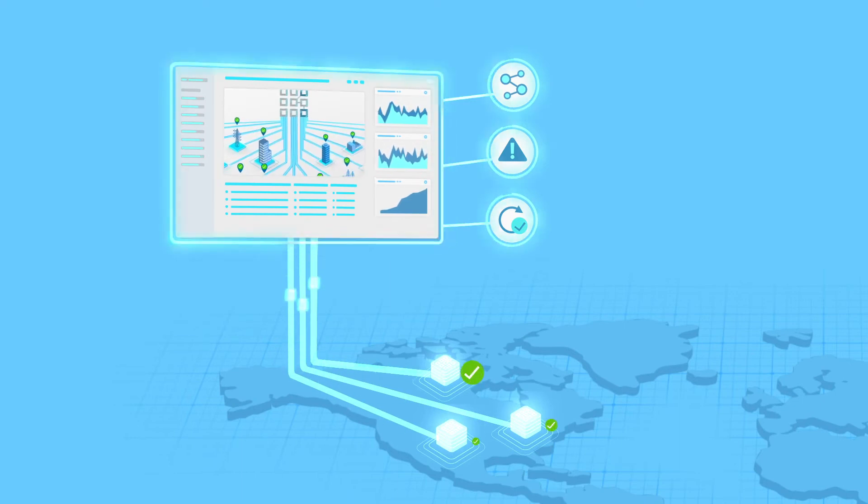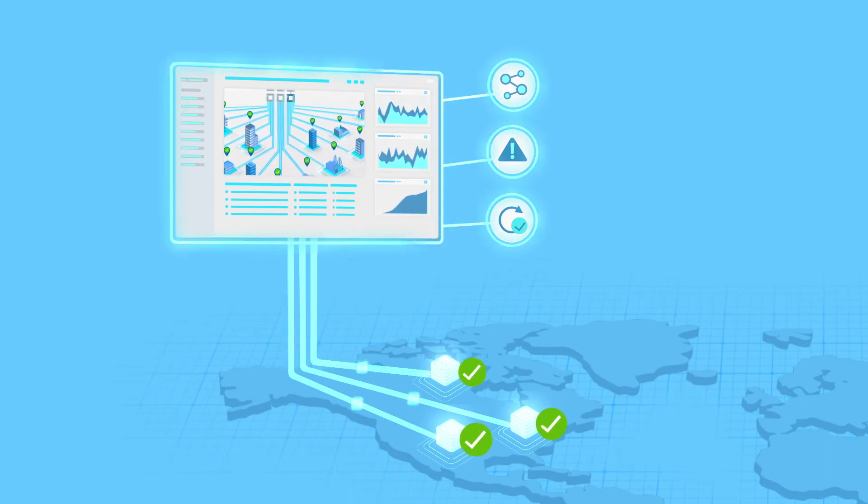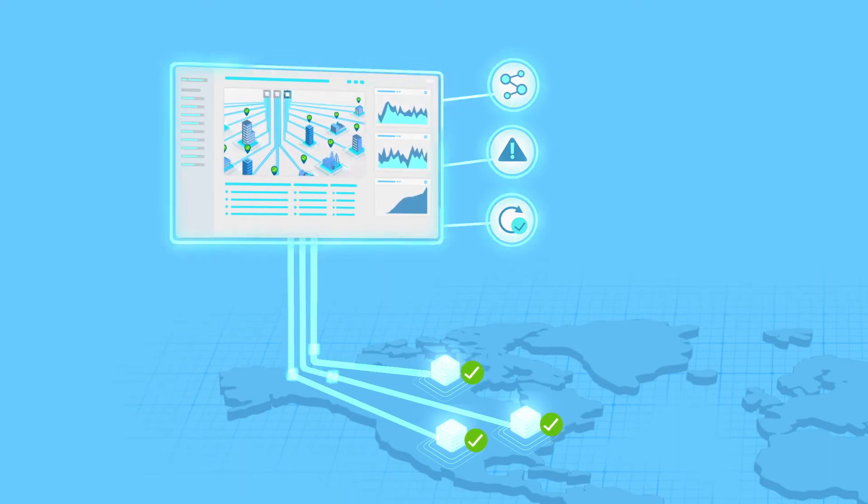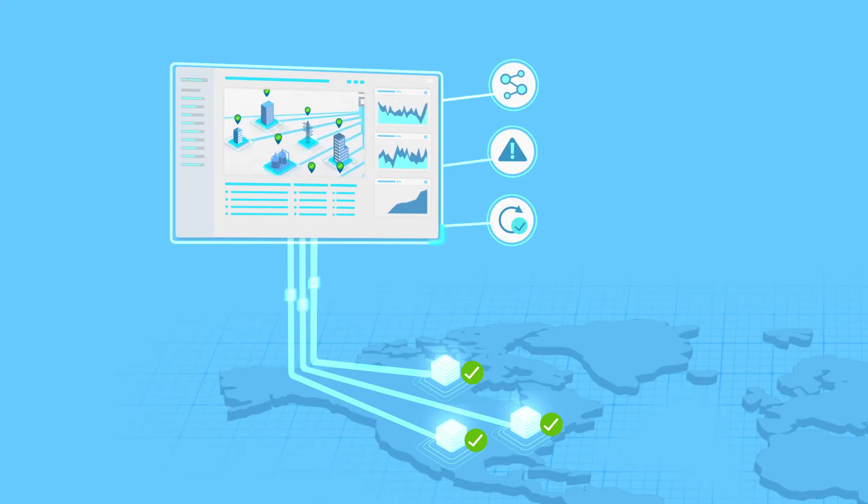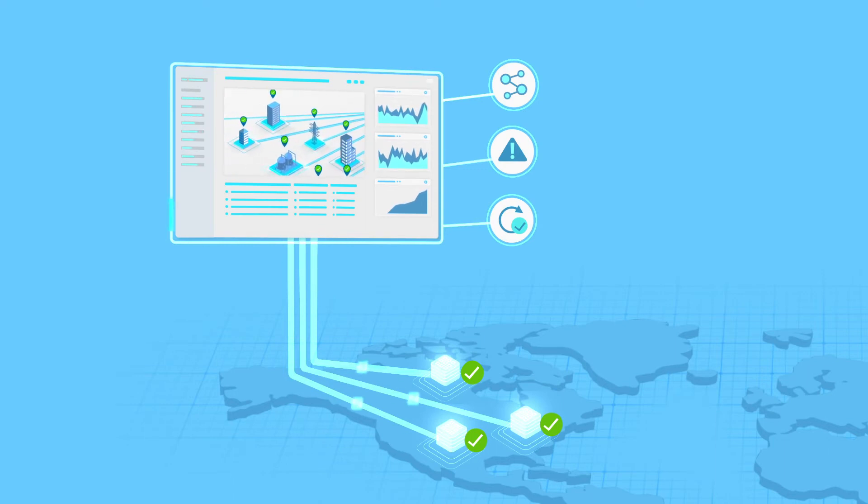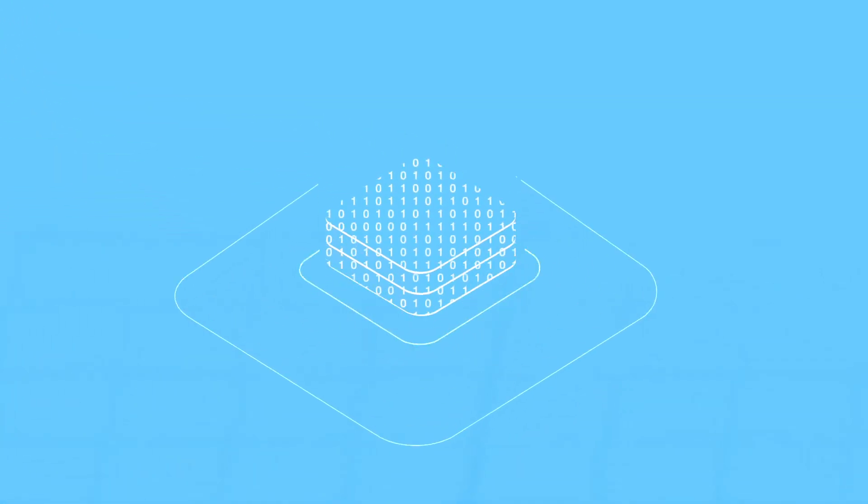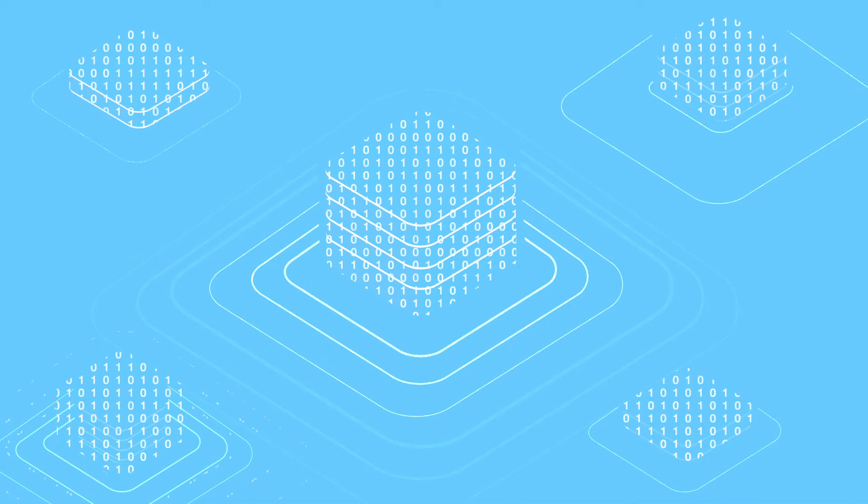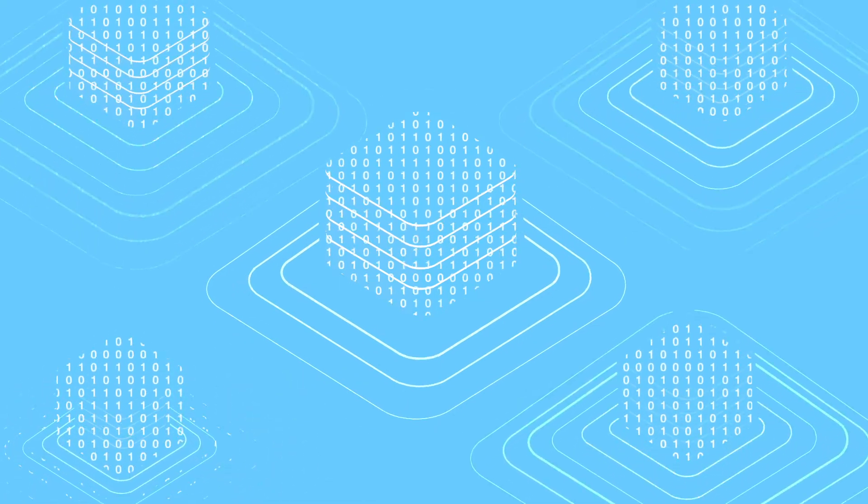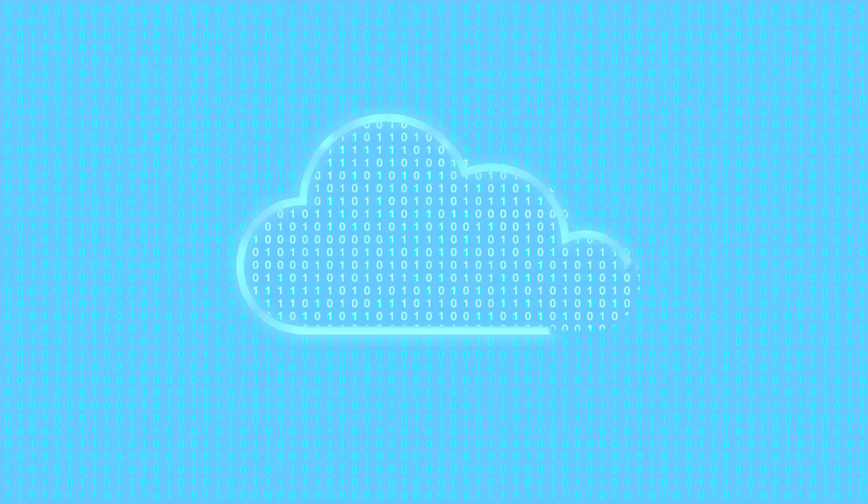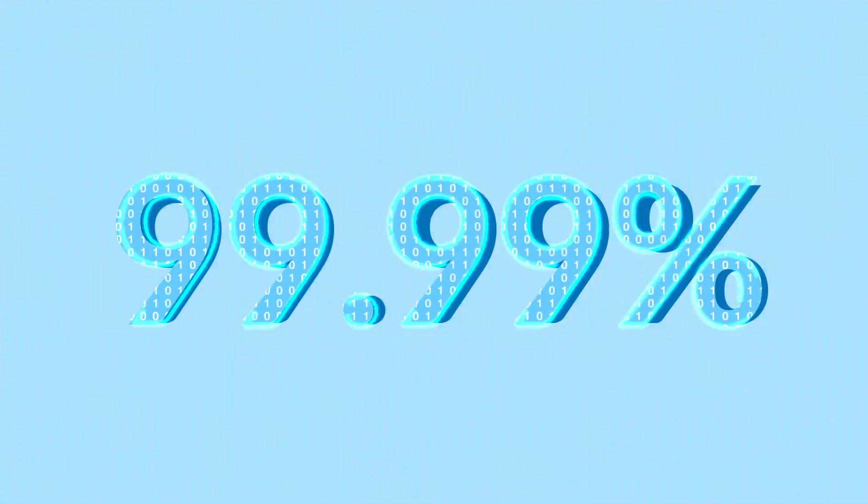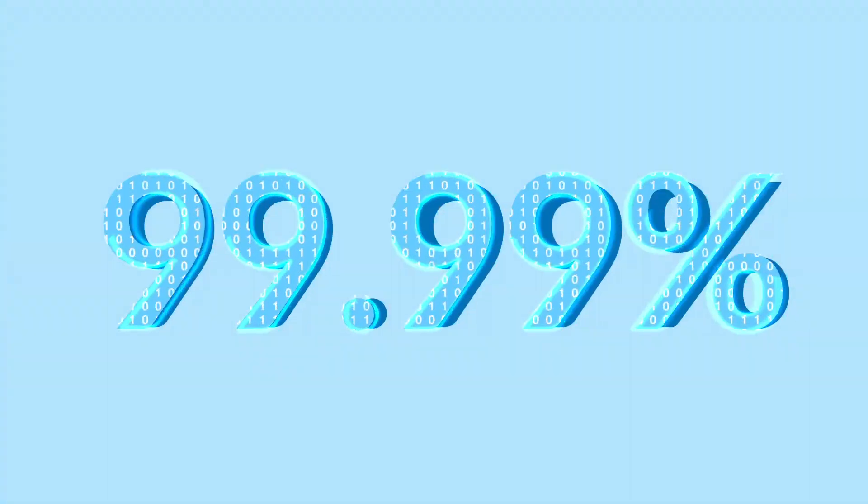It can even be managed via API. Enterprise-level SLAs are essential for real-time connectivity between cloud applications and data. TrustGrid delivers extreme availability using node clustering and data center failover features resulting in 99.99% network uptime.